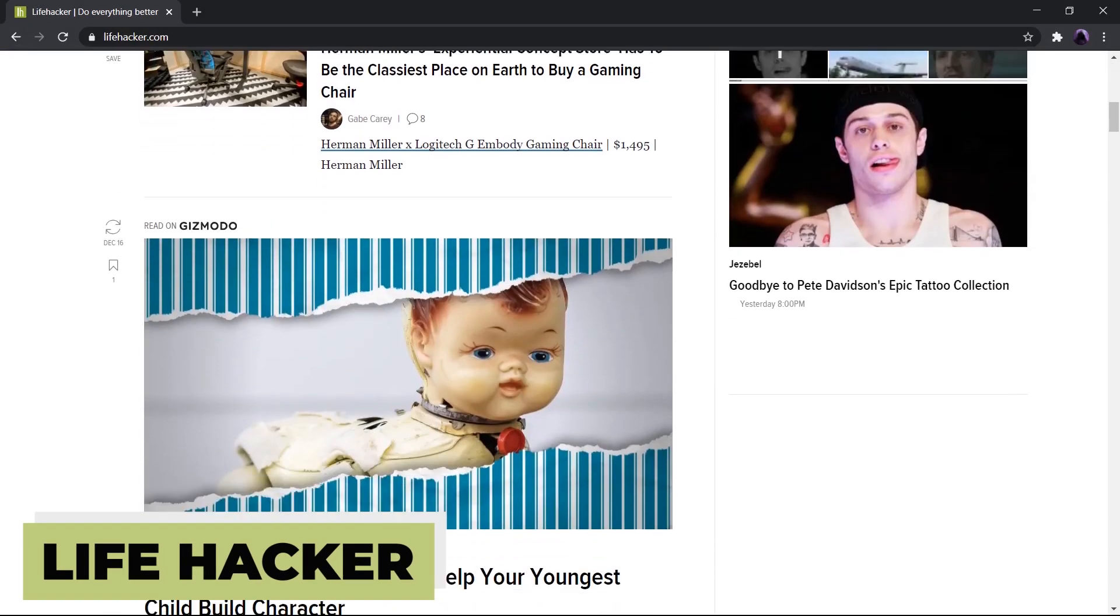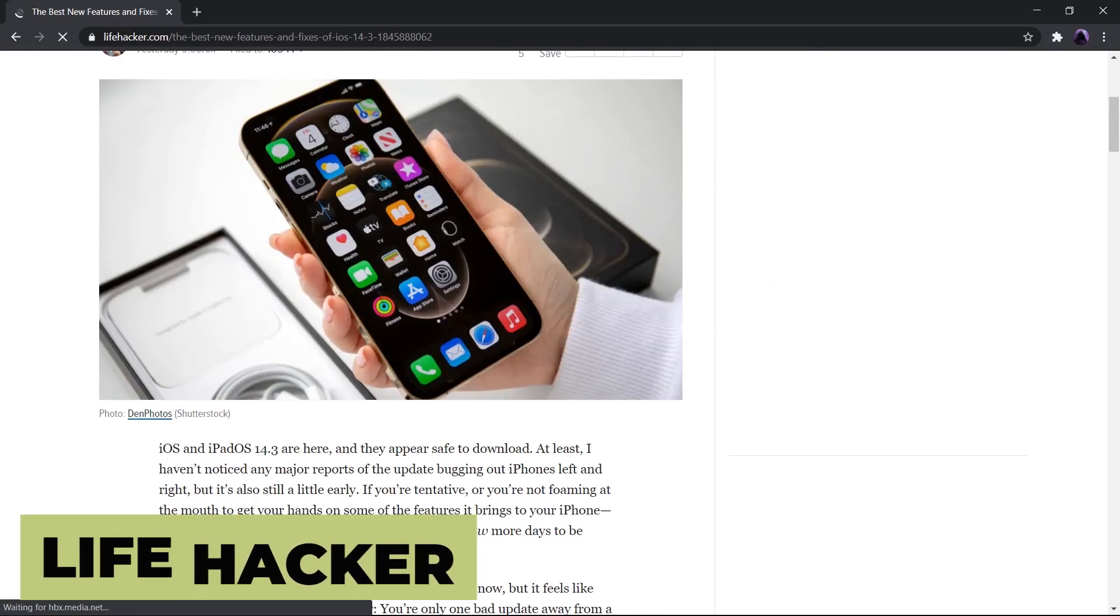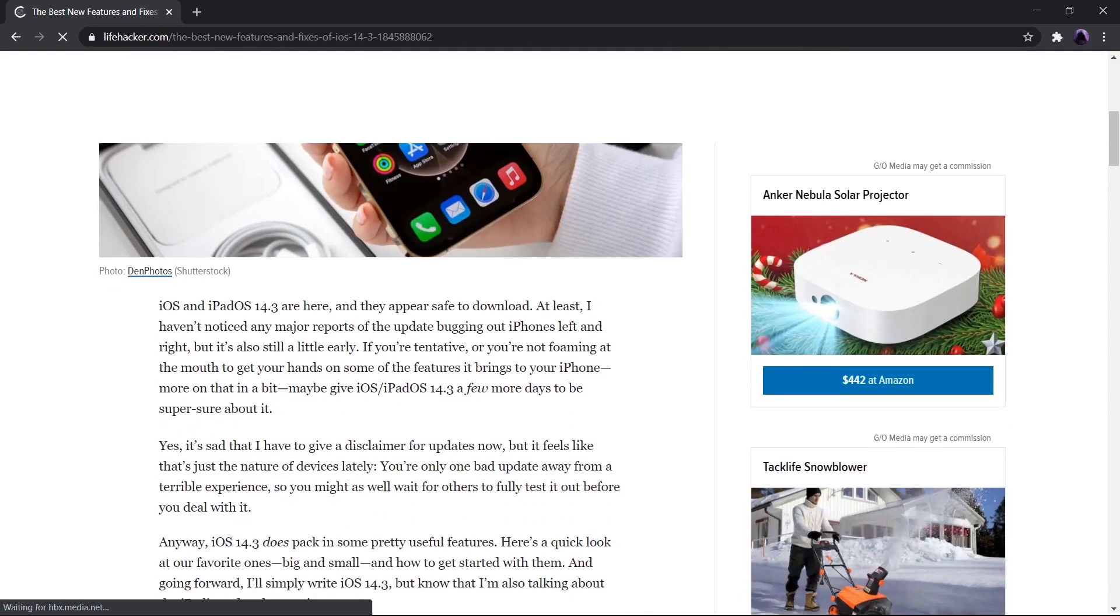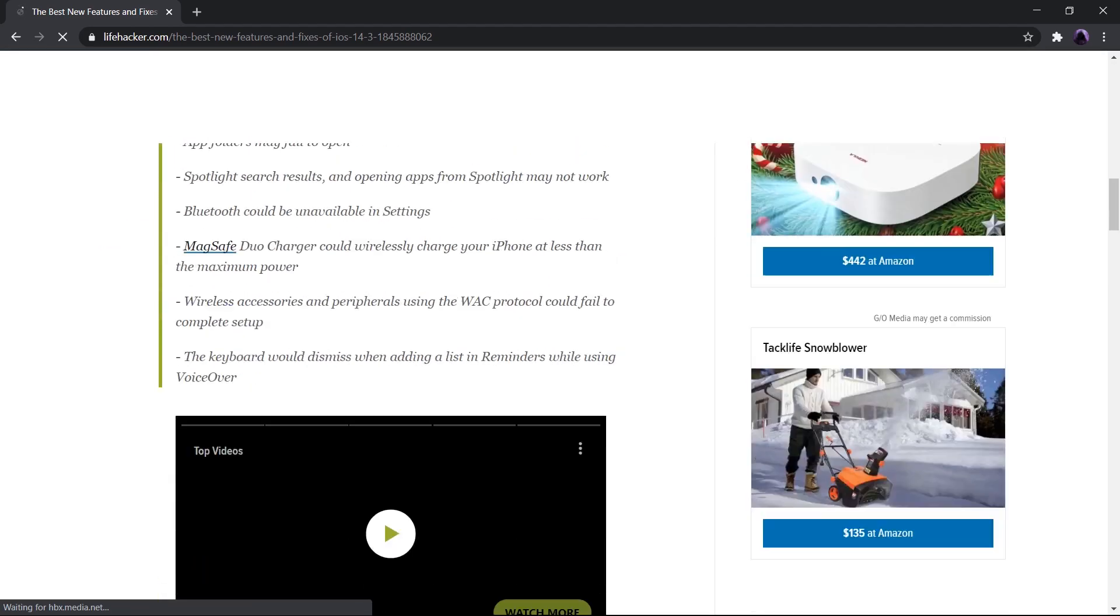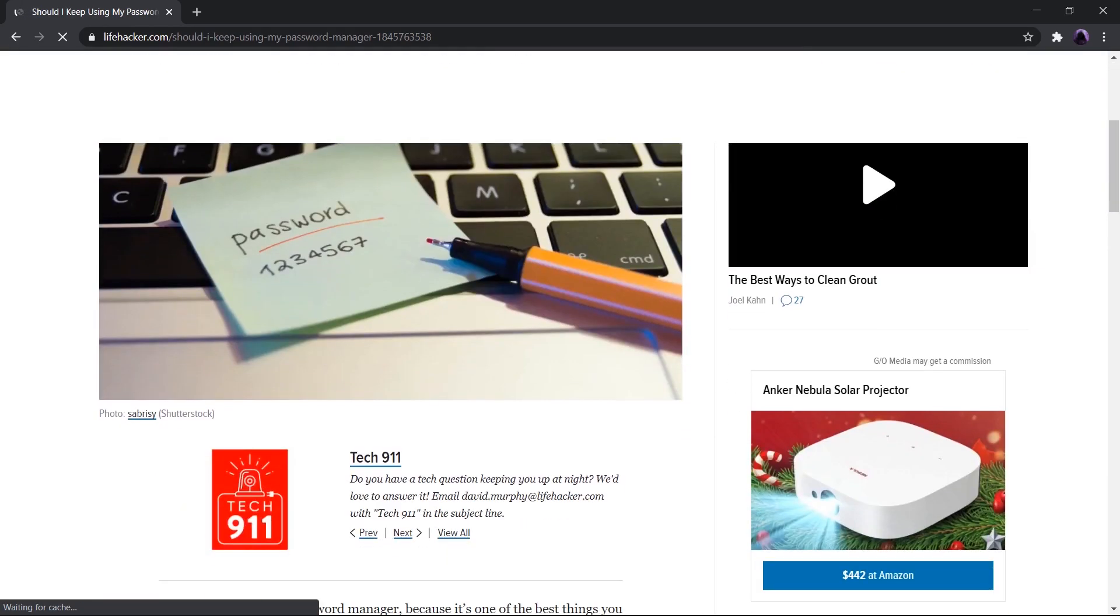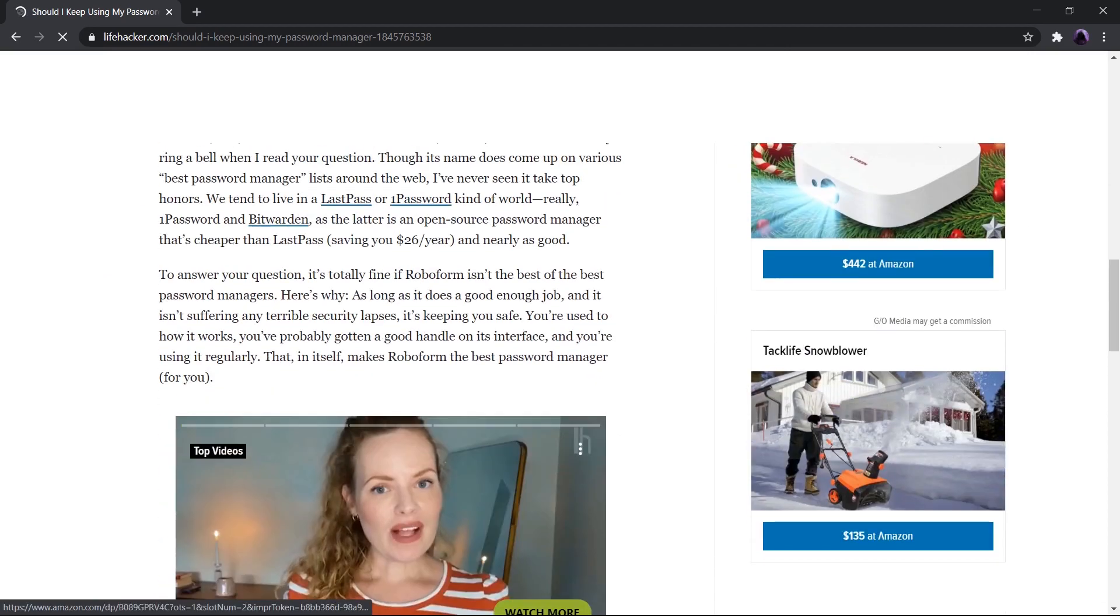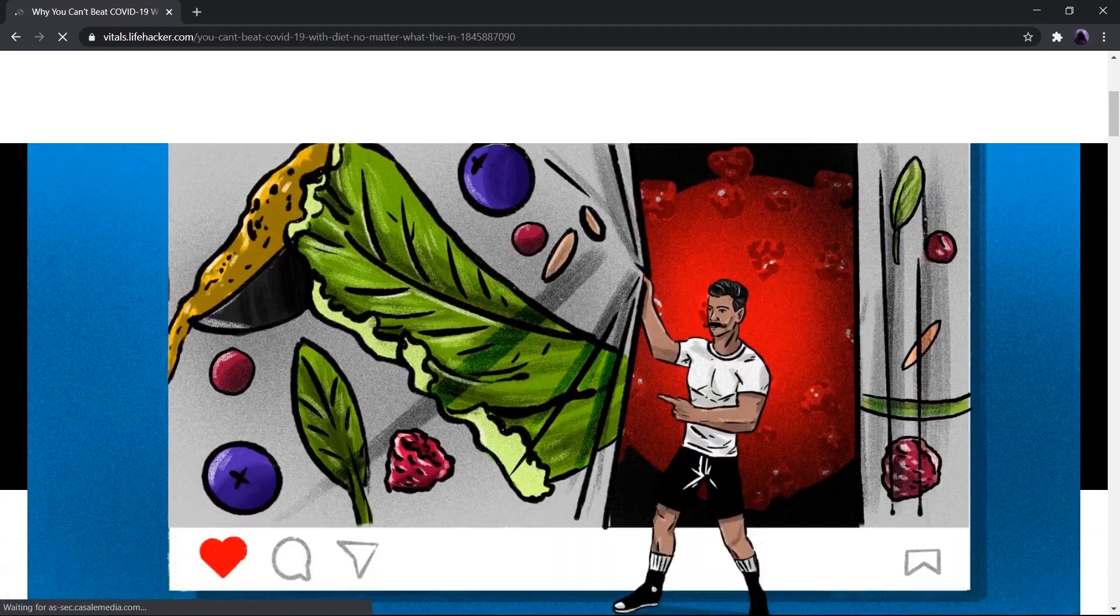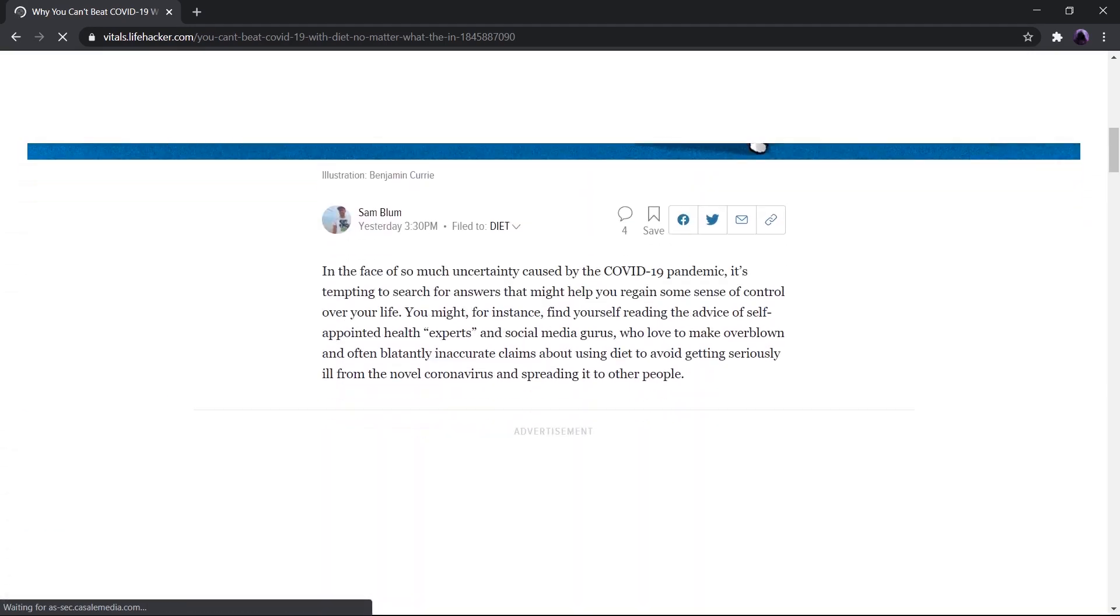Next up, we have Lifehacker. Lifehacker is basically an online hub of tips, tricks, and ideas that would be incredibly useful to know, but hardly anyone teaches you. The site teaches you to hack your daily life and make your life a lot easier, convenient, and comfortable.